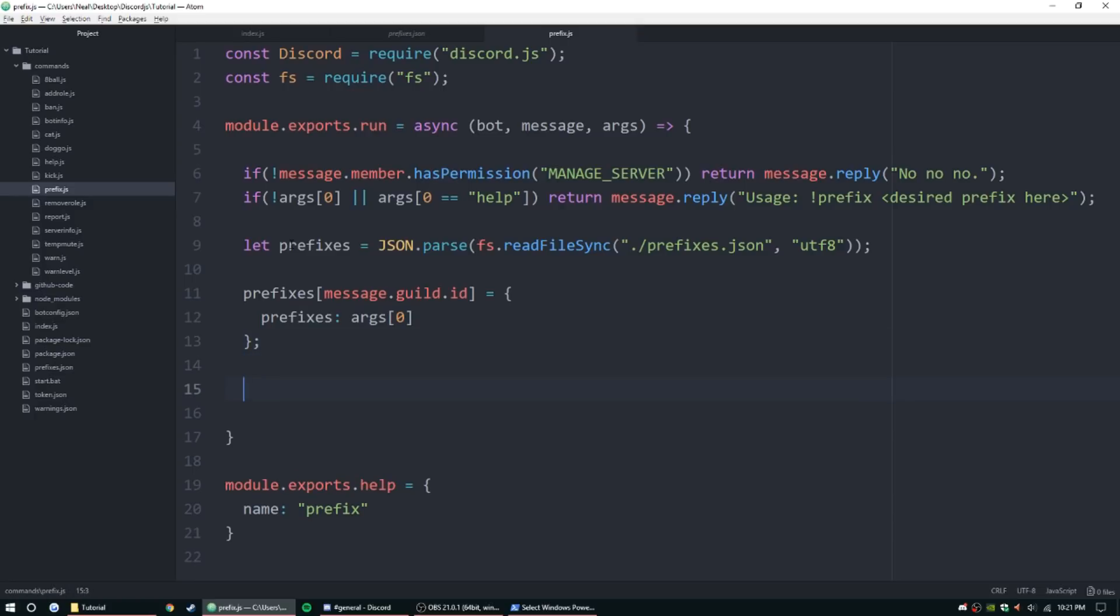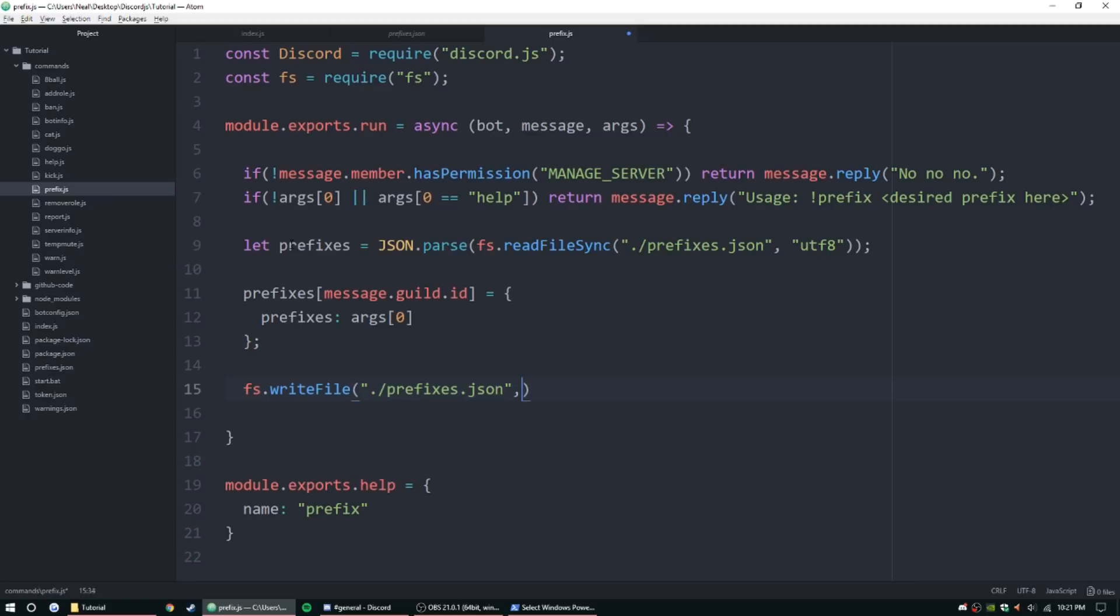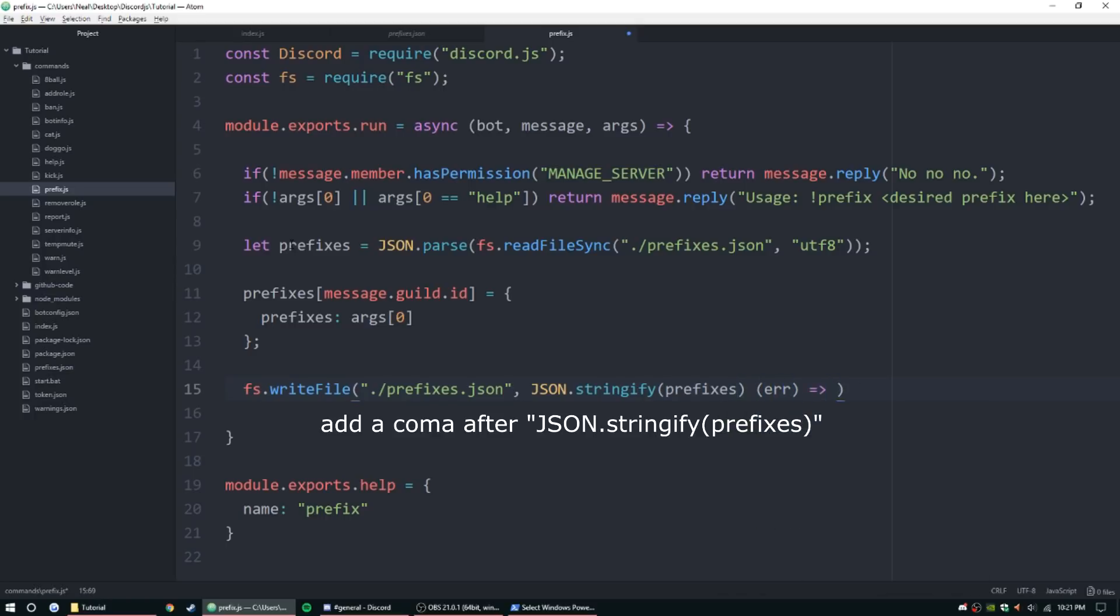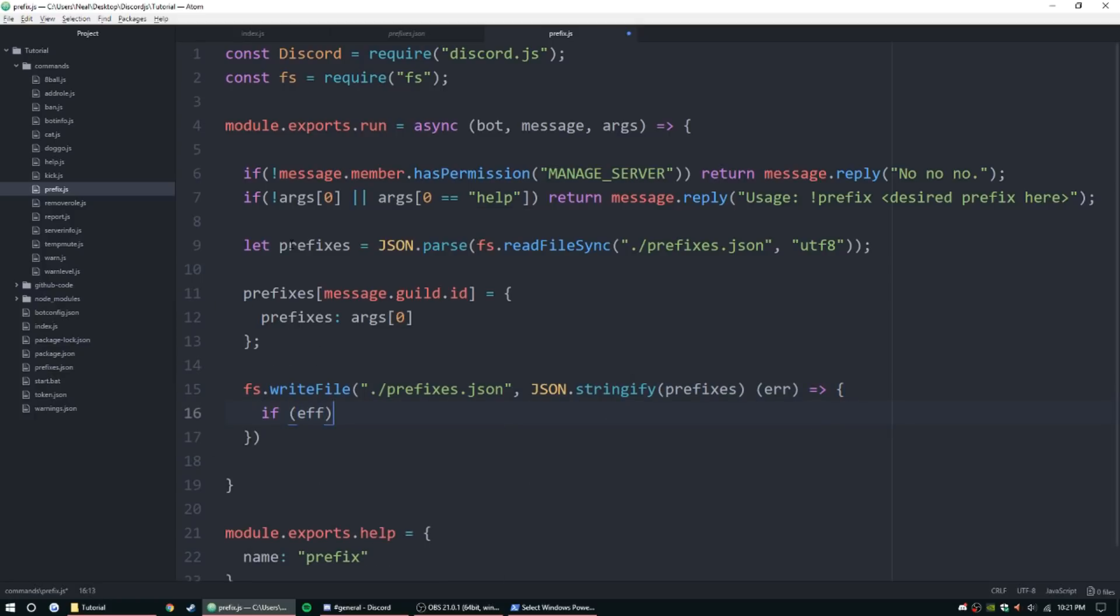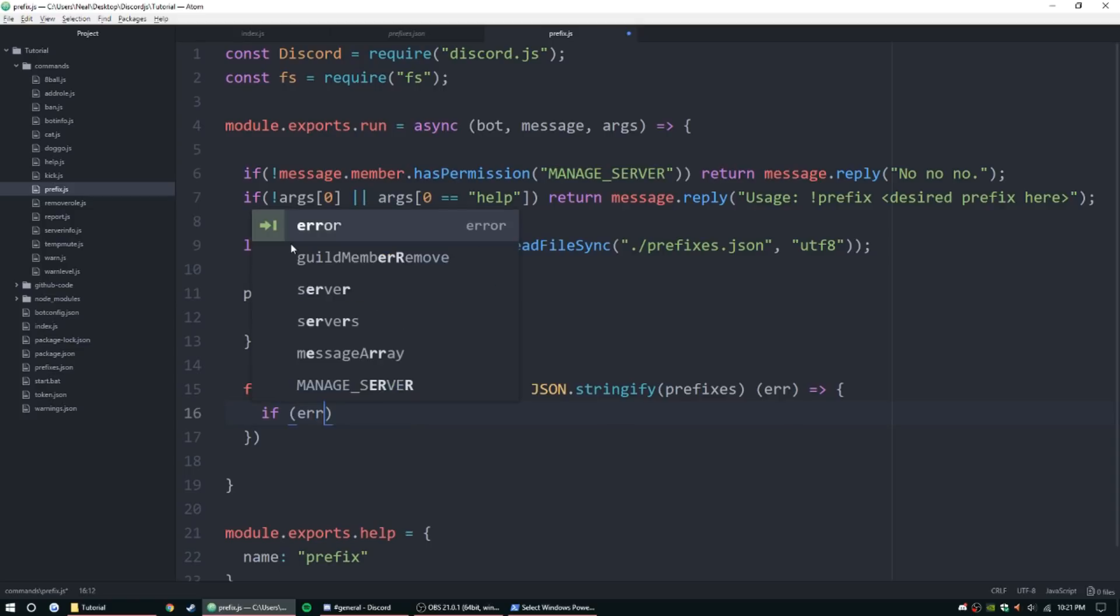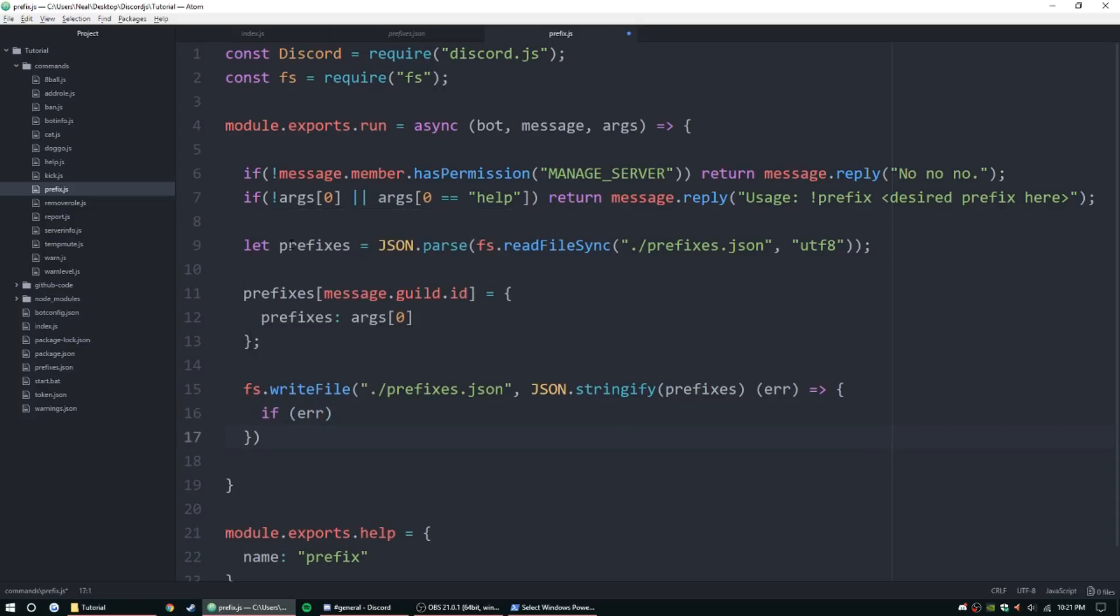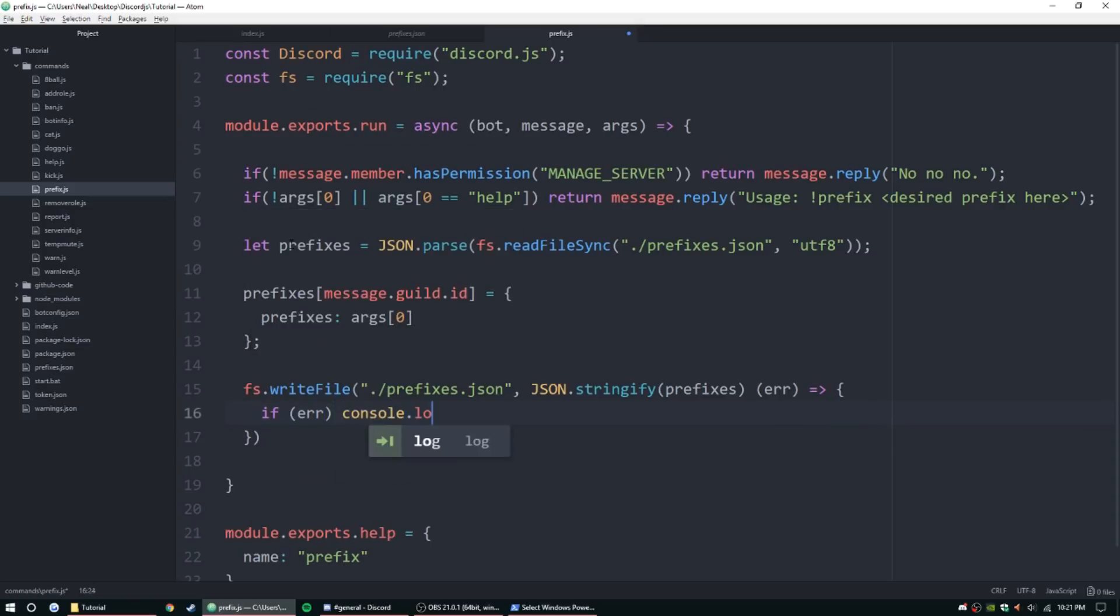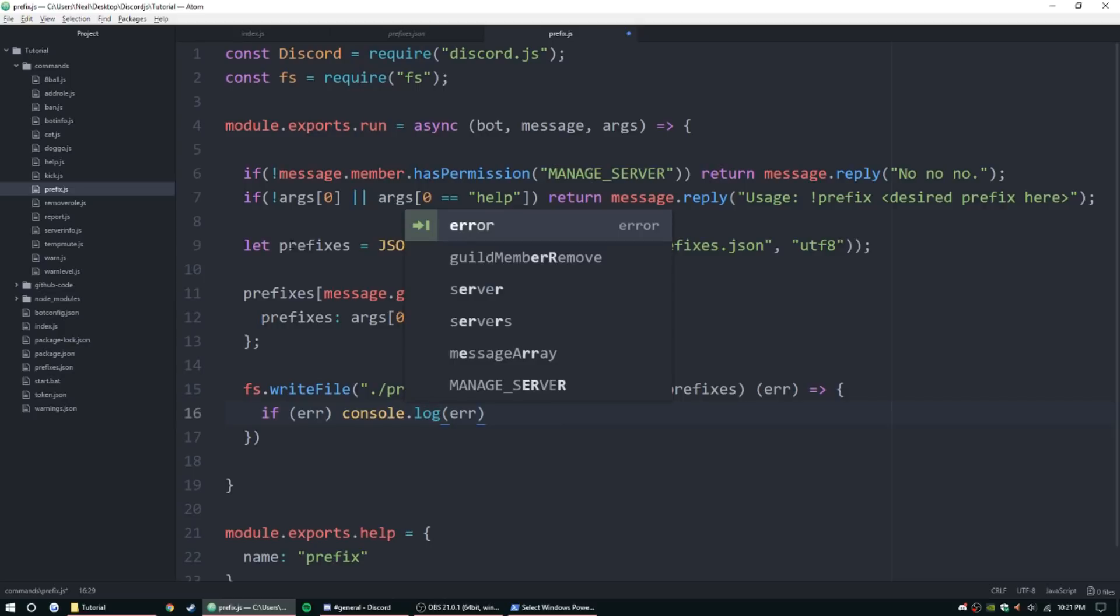Now we need to write the file. So FS write file and point it to that file, prefixes dot JSON. And now we need to do JSON dot stringify, and then we're going to give it that object back, prefixes. And now we're going to check for some errors, so error arrow function, if error exists, console dot log error.